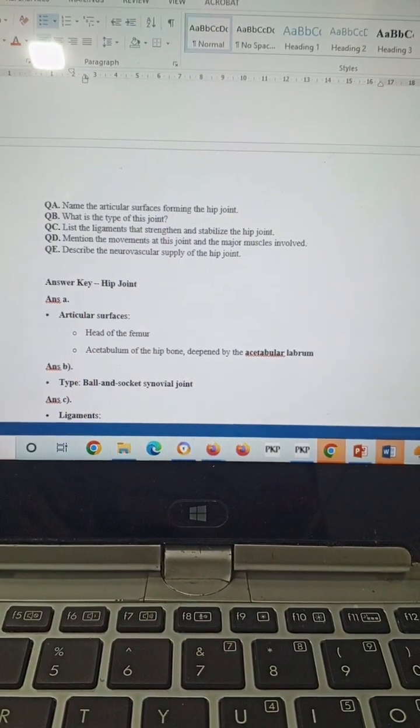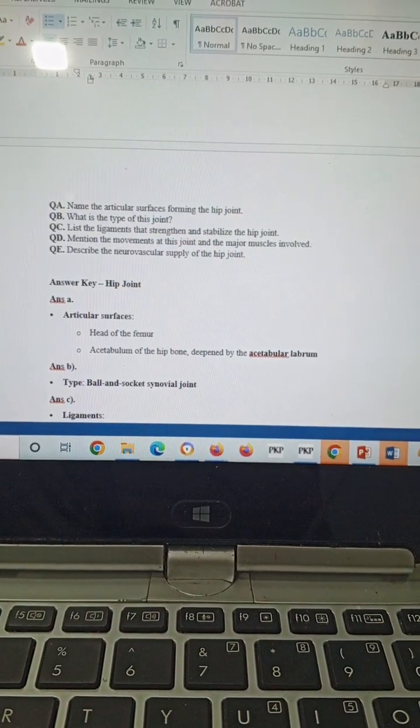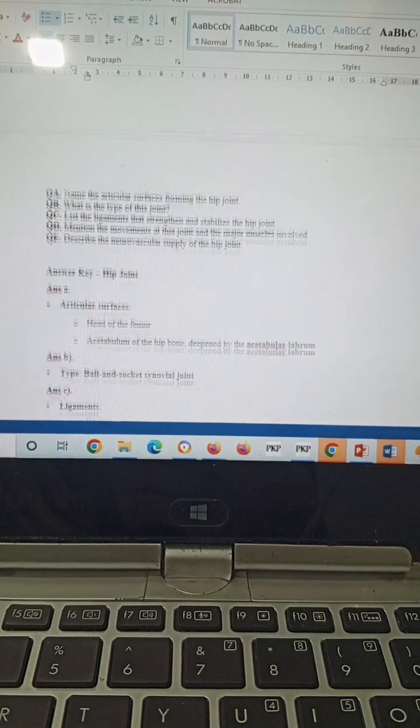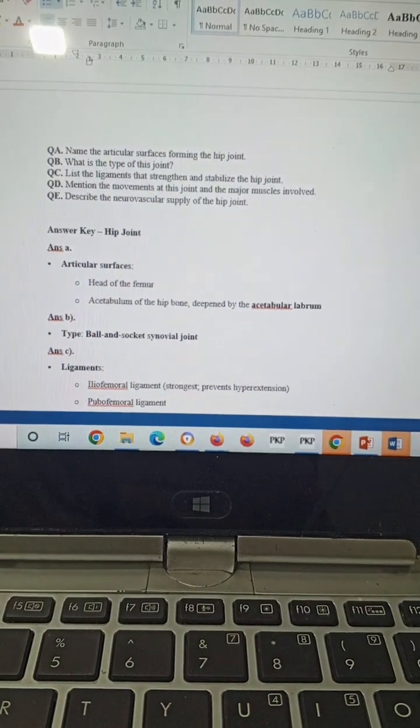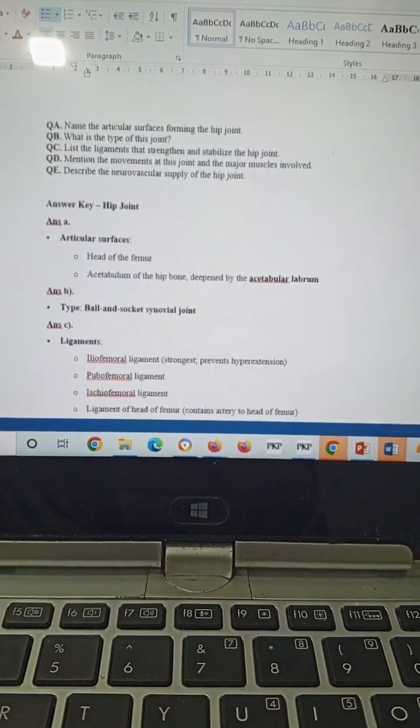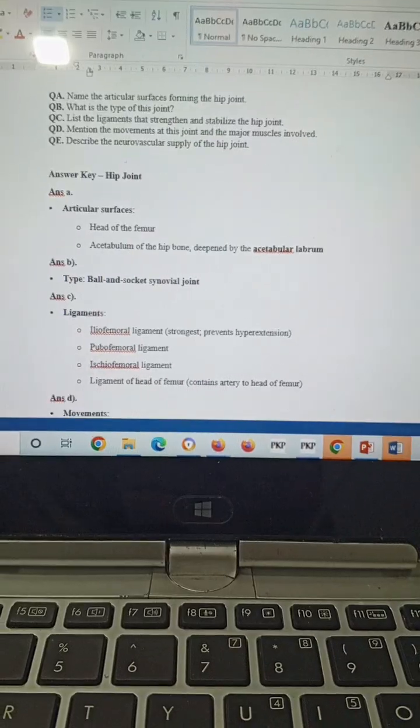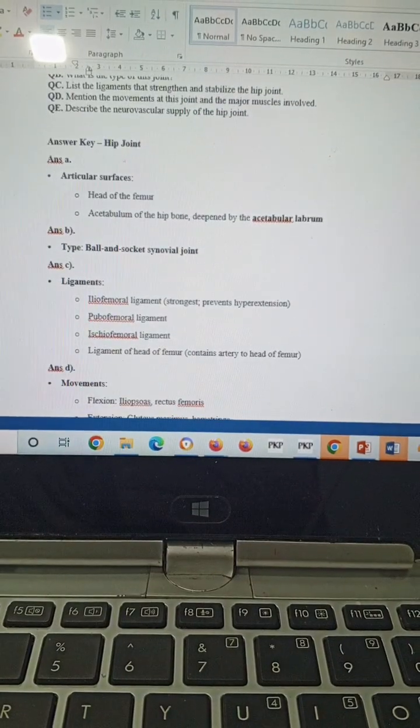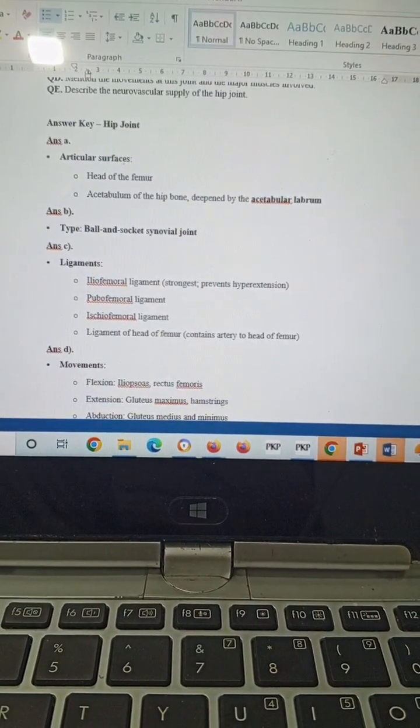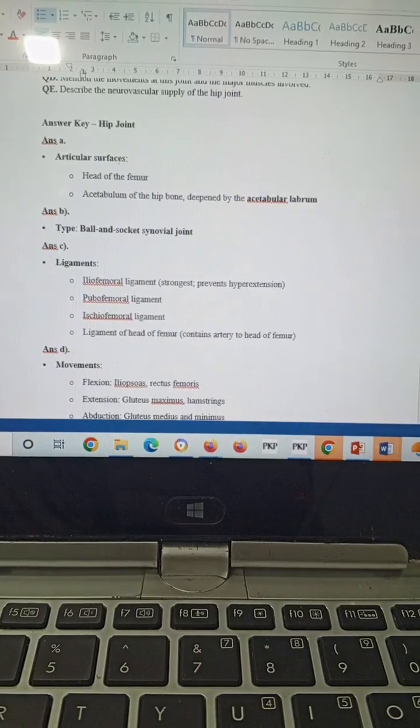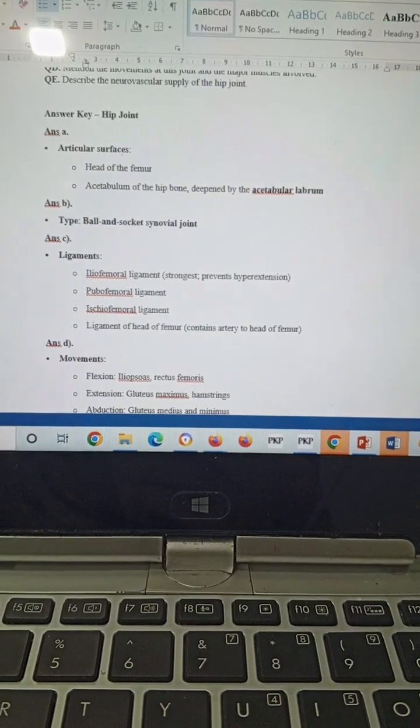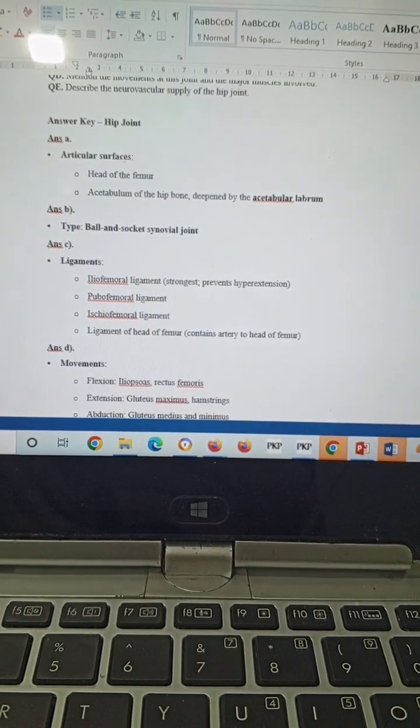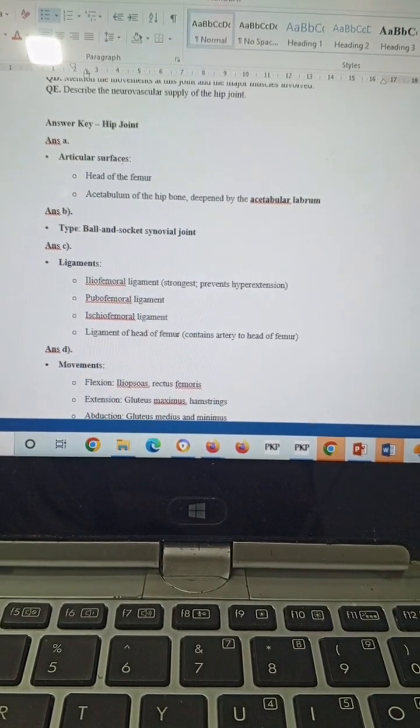Describe the articular surfaces forming the hip joint, type of the joint, ligaments involved that stabilize the hip joint, the movements at this joint and major muscles that are involved in this movement, and describe the neurovascular supply of the hip joint. The articular surfaces will be the head of the femur and acetabulum of the hip bone, deepened by the acetabular labrum, formed by the ileum, ischium, and pubis.